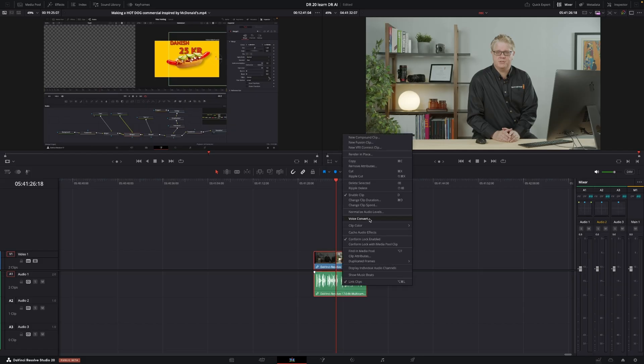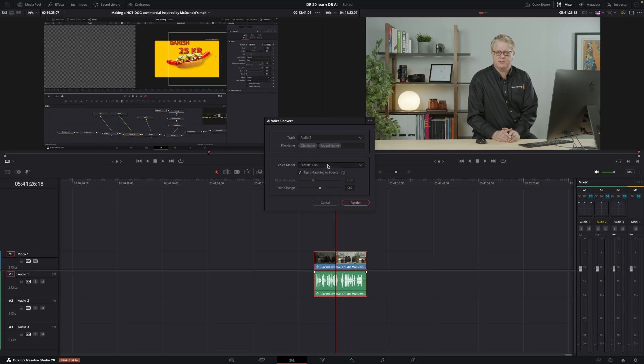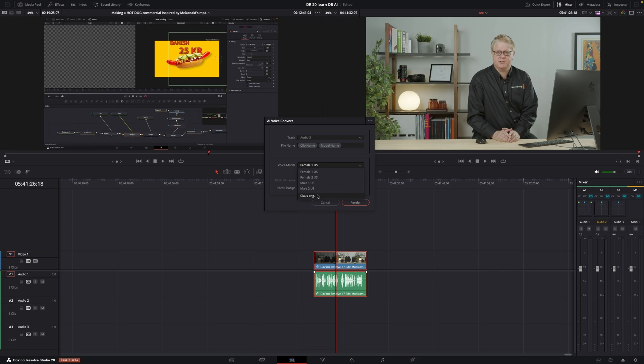So here we have Voice Convert. And first off, we are going to decide which track we are going to put our new voice in. And just for easiness, we're going to put this on Audio Track 2. We're going to go down here to the voice model. And of course, we could use the female voices and that. But that's not the point of this video. I have here my voice. And for now, I'm just going to push render.